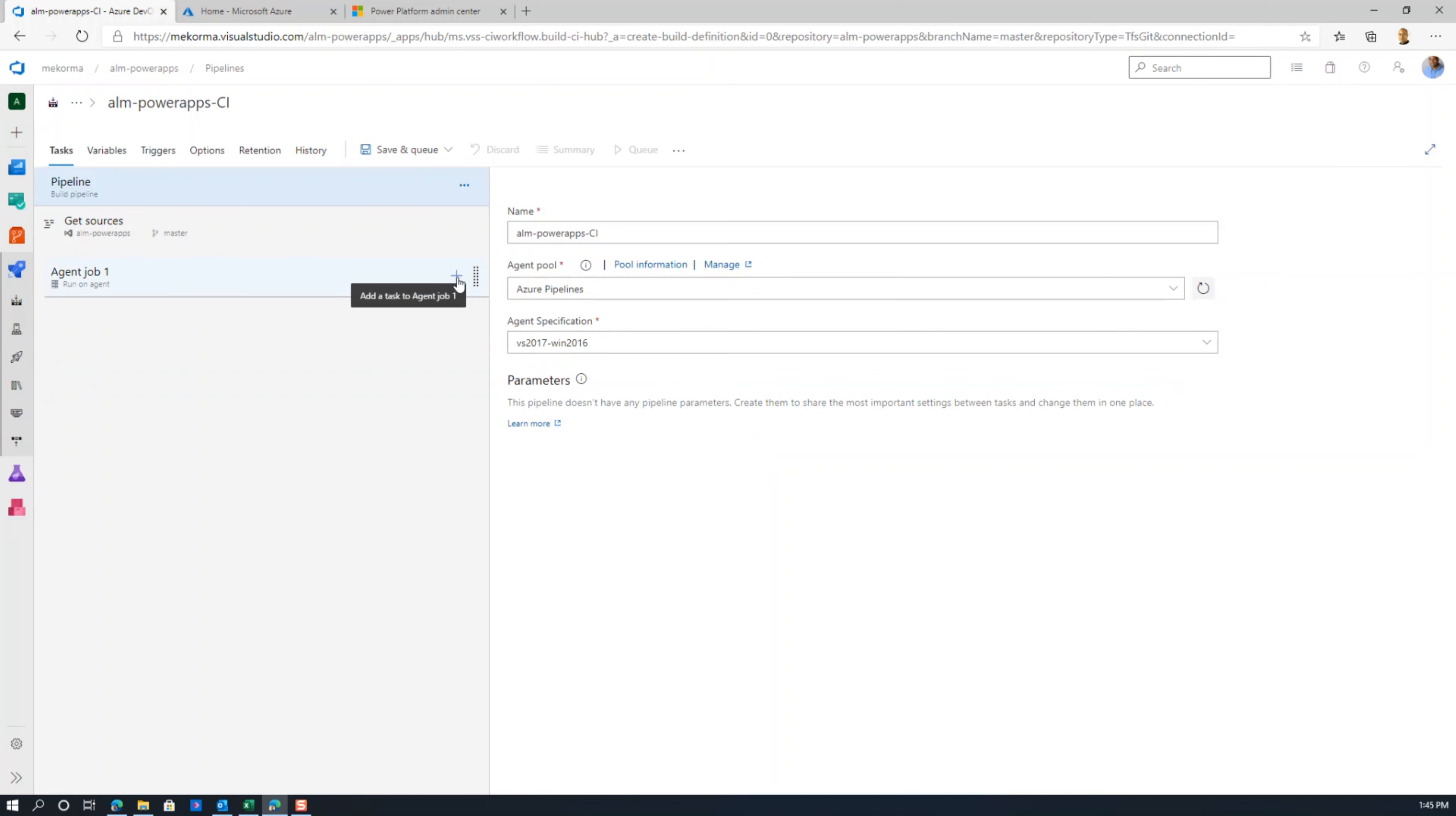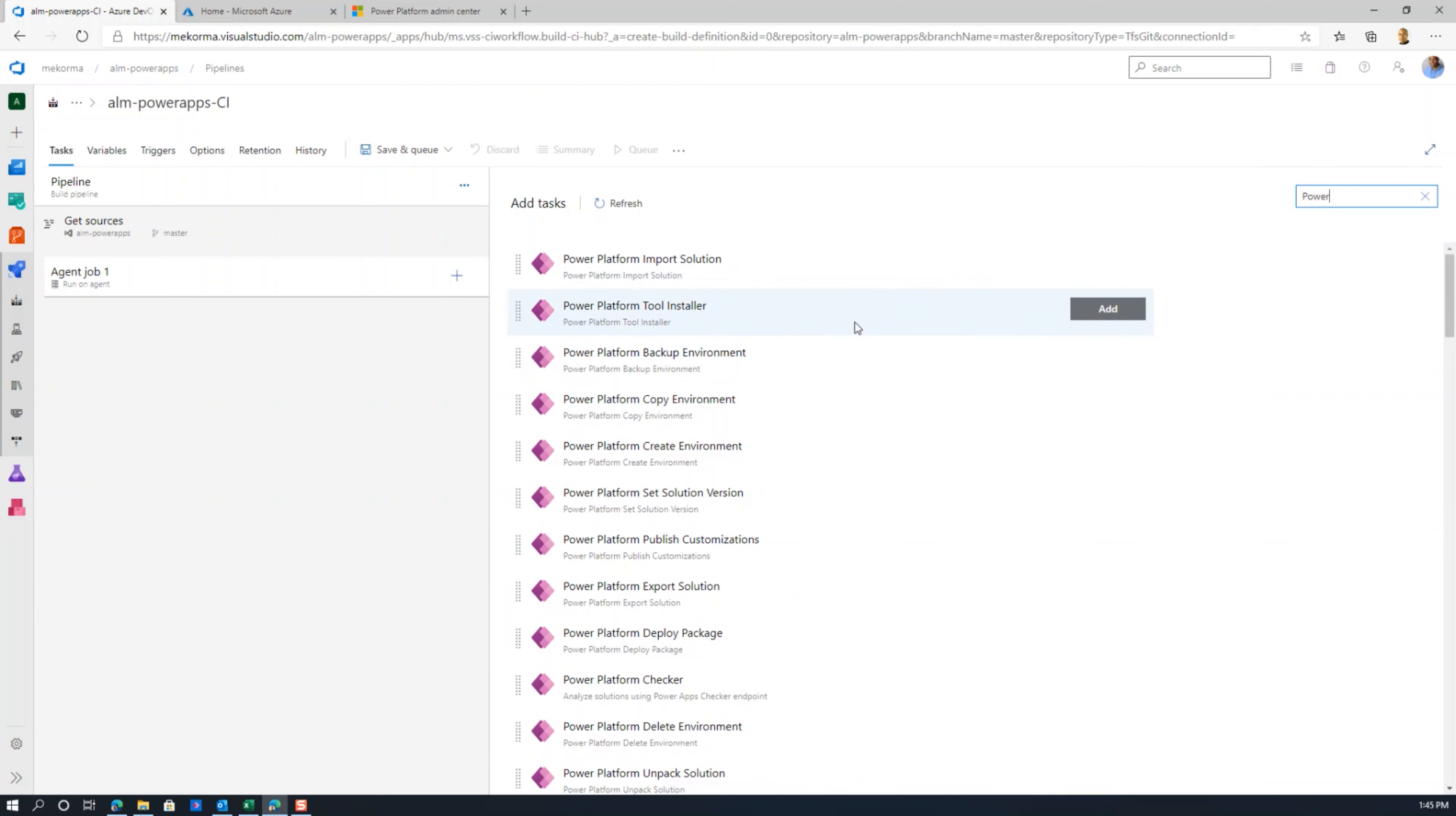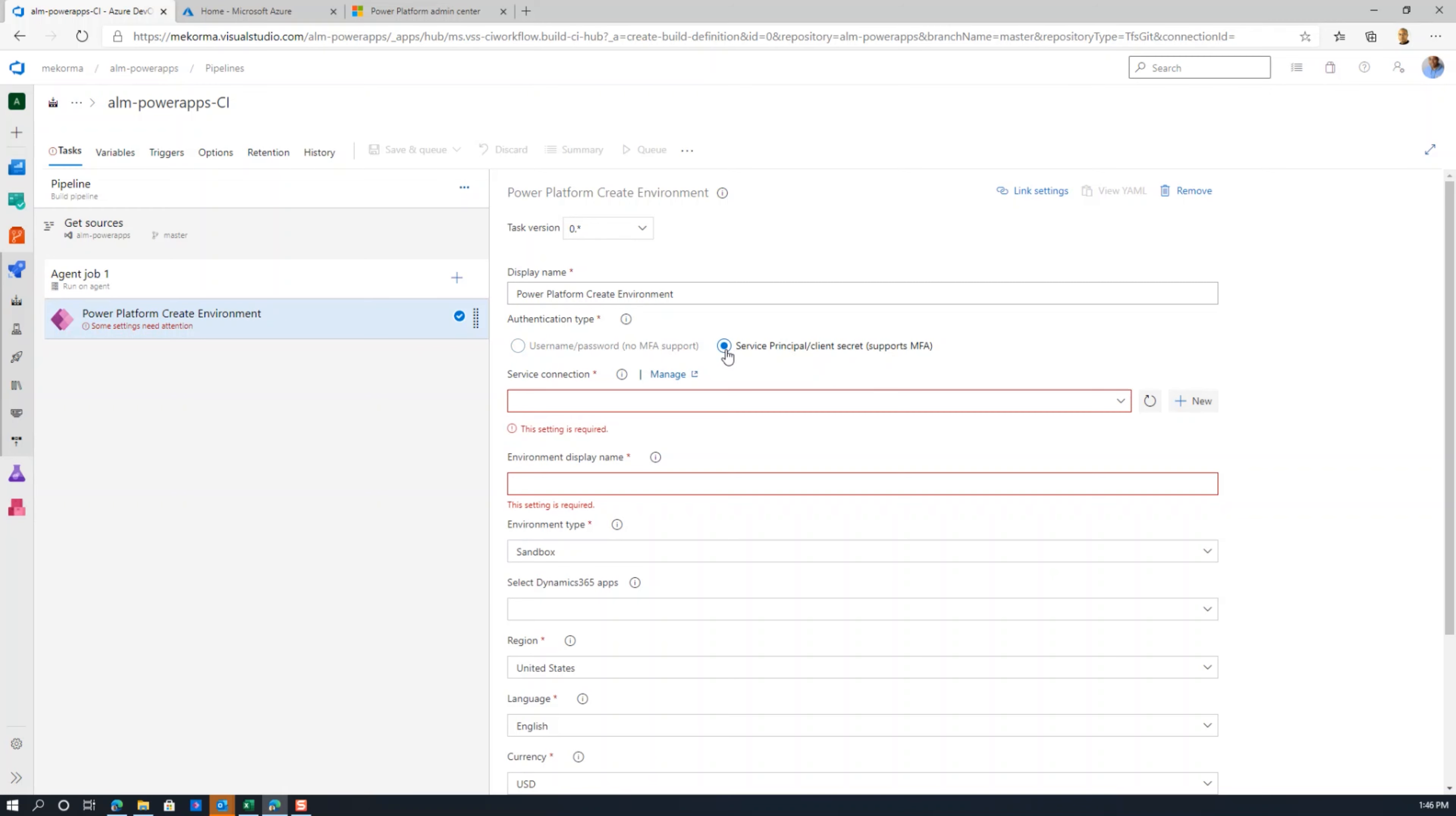I'm going to add a job. Where a service principle comes into play is if I type power in the search, any of these tasks involve having to use a service principle. For example, if I want to create an environment and select the task to add connections, one of the first things you need to do is specify how you're going to authenticate against the Power Platform environment.